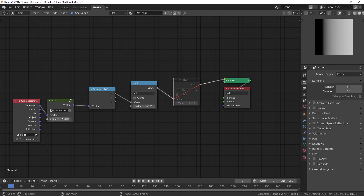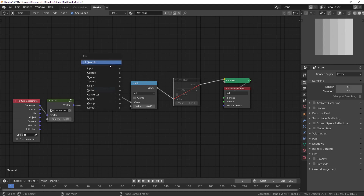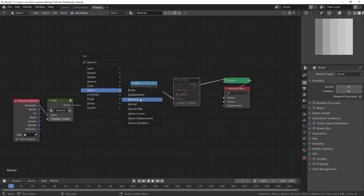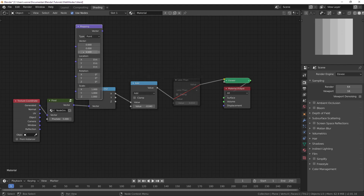If I increase the resolution this will be even more obvious. And so this is one way you can see that when you add a vector mapping node and change the location — actually changing the X location is the same thing as adding that value to the X component.